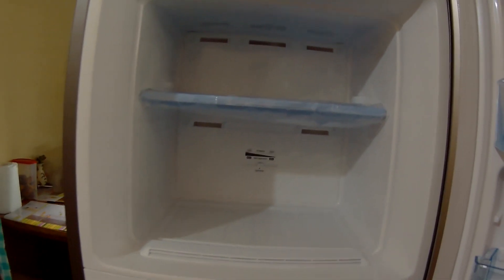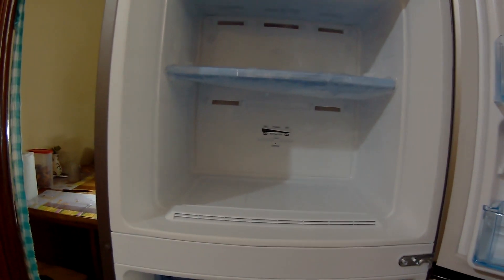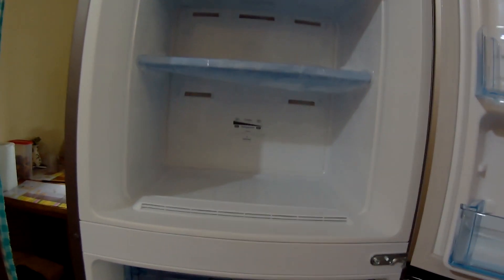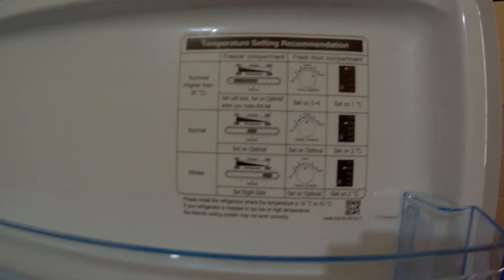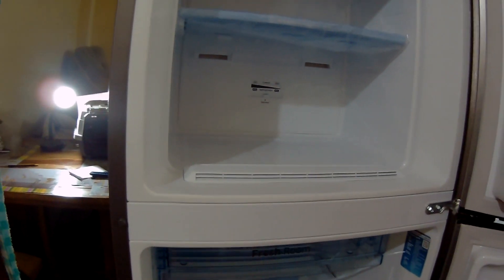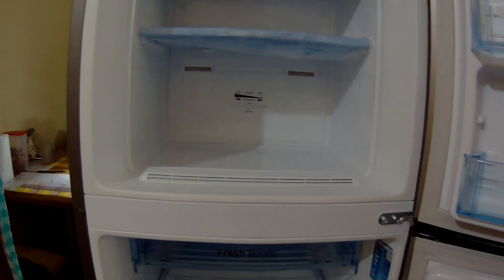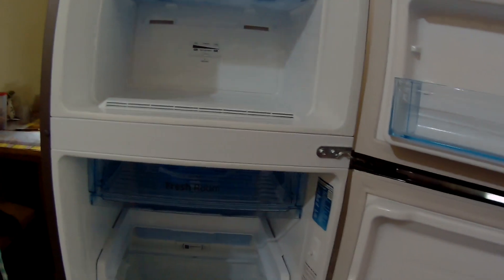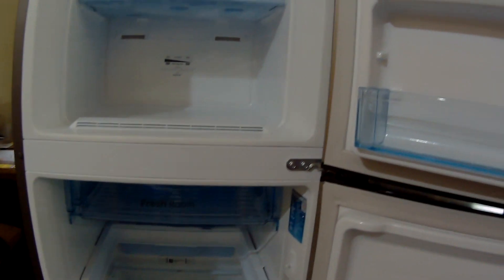So overall this is 251 liter fridge. I think it will serve my needs well. As it is a Samsung fridge, it has a 10 year compressor warranty or guarantee.